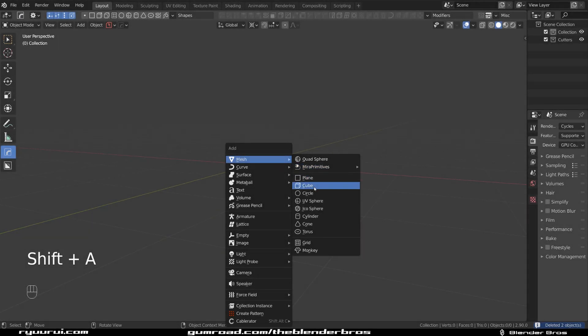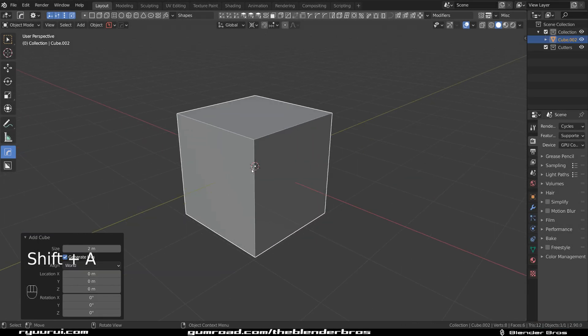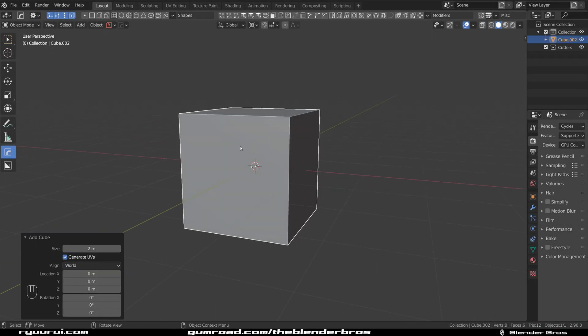Hi guys, Ryu here with Naritude for Blender and this one's gonna showcase a really cool feature from Hard Ops.